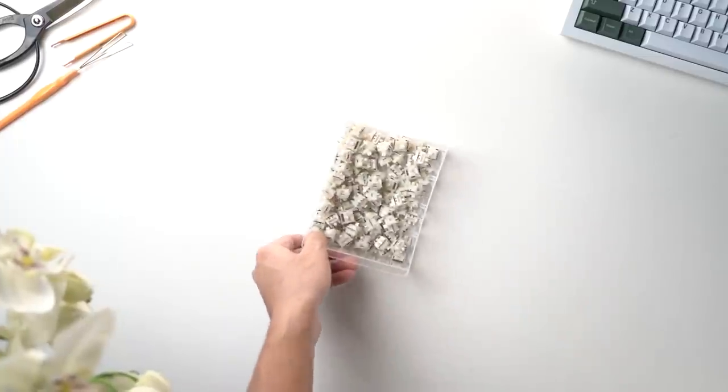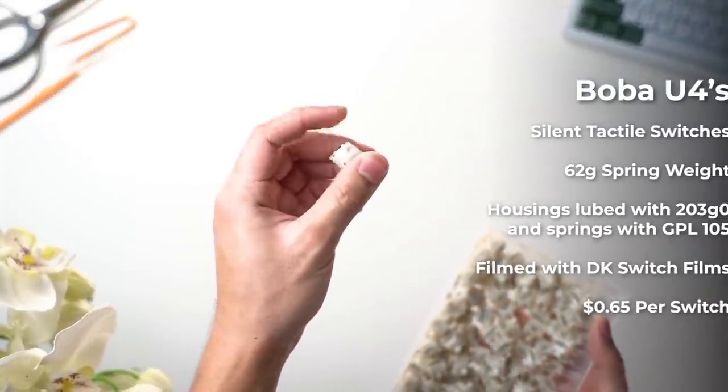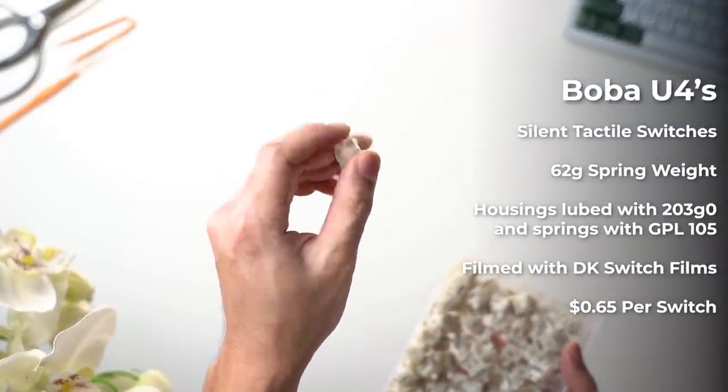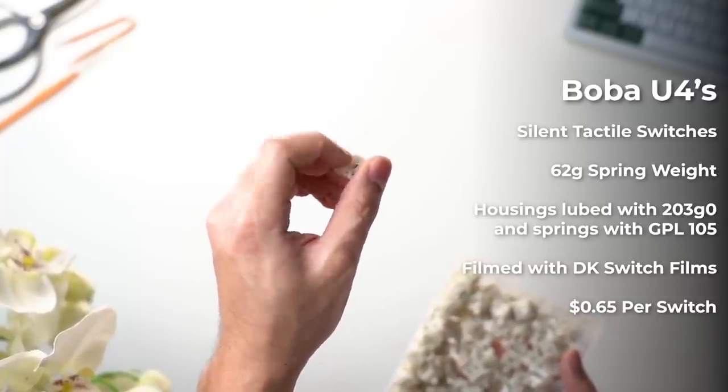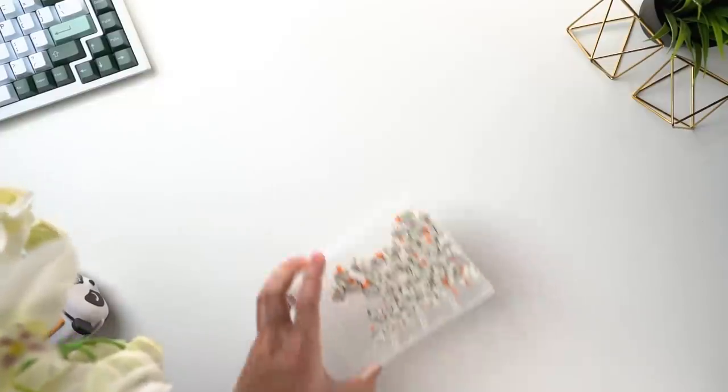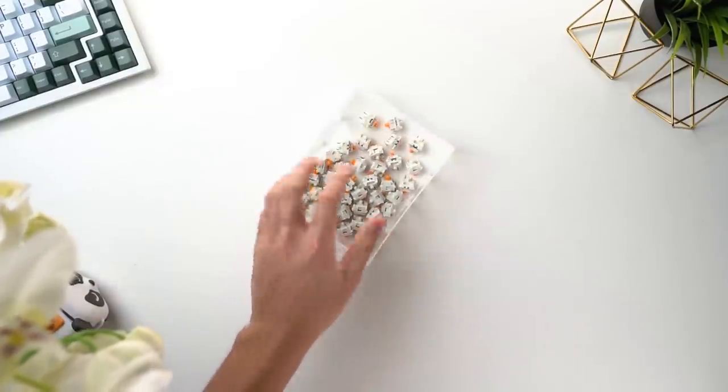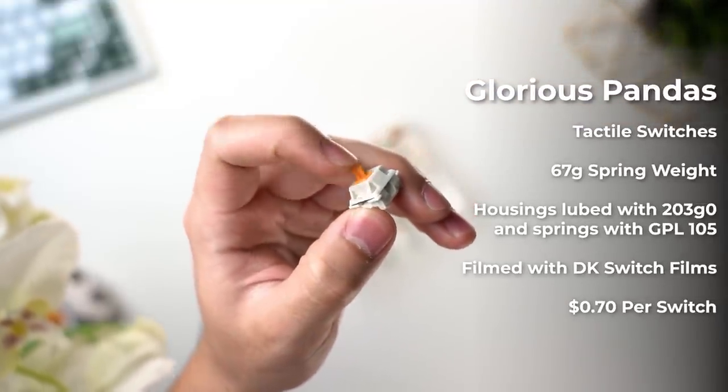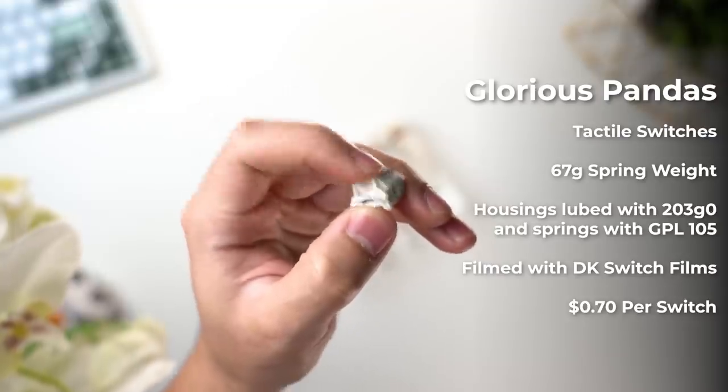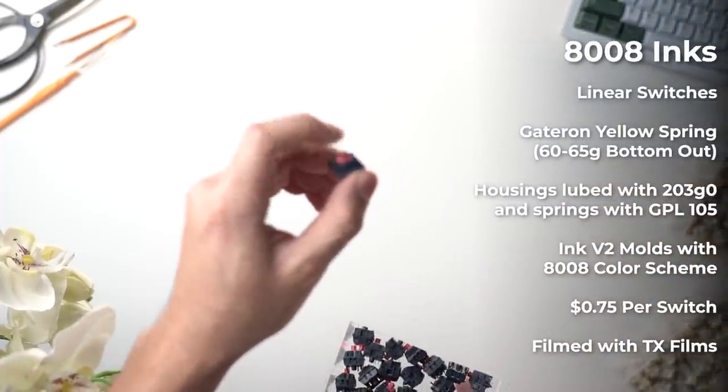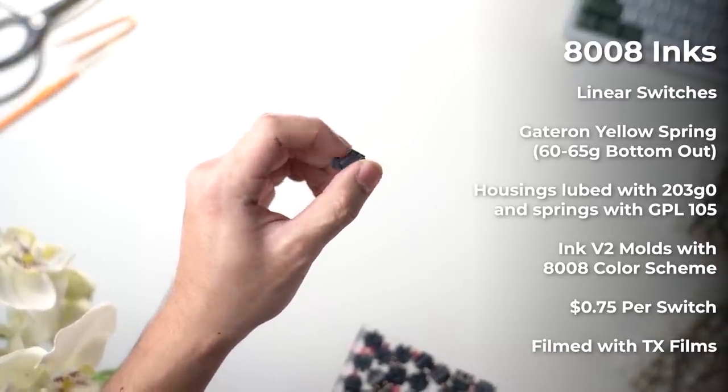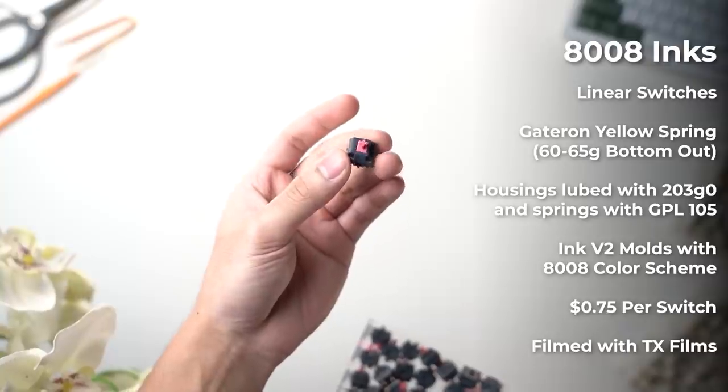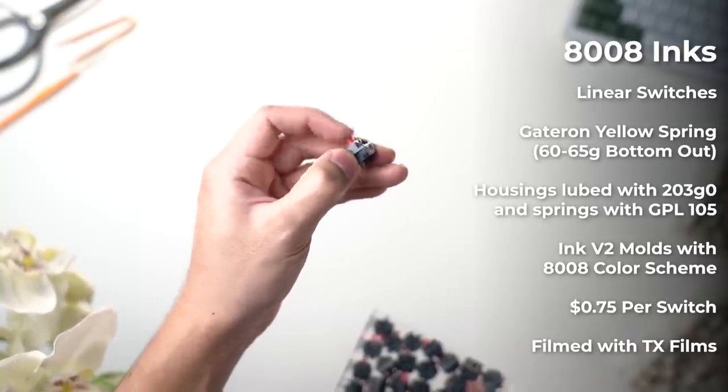I'm going to try out a bunch of different switches. First up we have the Boba U4s. These are silent tactiles with a 62g weight spring so they're a little bit lighter than I would prefer, but I've never tried them before so I'm very excited to see how they sound and feel on the D60 Lite. I also have some glorious pandas and these are probably my favourite tactile switches on the market right now. They have a nice deep sound signature and are very satisfying to use. And to spice things up we also have some linears. These are the 8008 inks and they are recoloured Gateron inks with the Gateron yellow spring which is an amazing combo. These went on group buy quite a while ago and they look absolutely amazing and they should sound pretty good too.